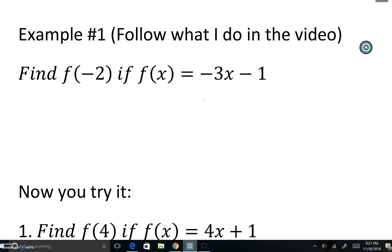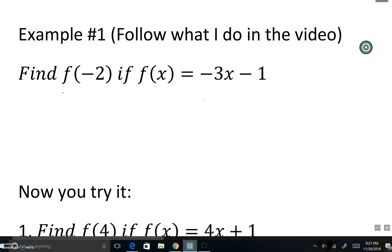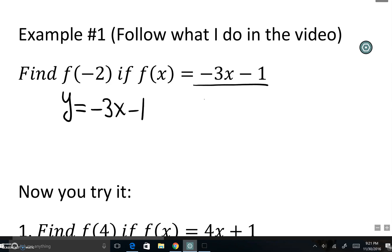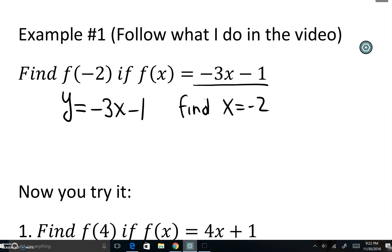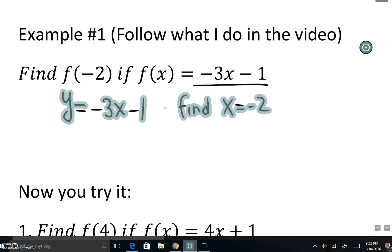Let's look at the first example: find f of negative 2 if f of x is equal to negative 3x minus 1. Like I said, this is like an equation. Before, they would write the same question as y = negative 3x minus 1 and then ask you to find the value when x is equal to negative 2. That's literally what they're asking you to do — same idea, different format.